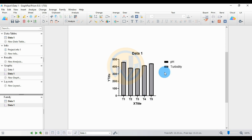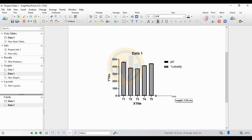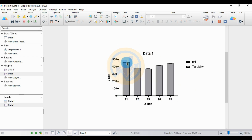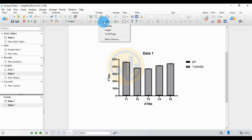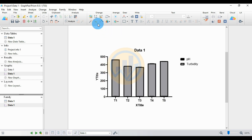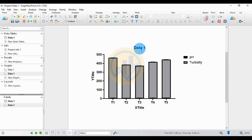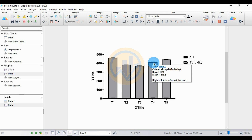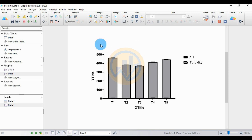Now customize the graph in GraphPad Prism software. Select the axes and increase the length to 8 centimeters. Next, increase the size of the graph — choose the Large option. Now that it is large, delete data sheet one.